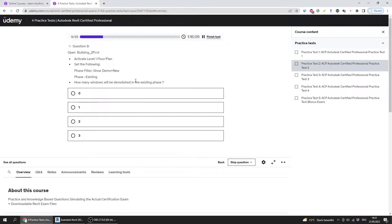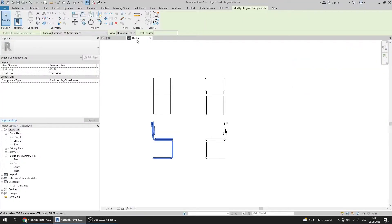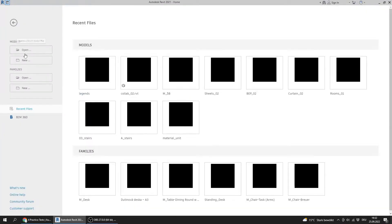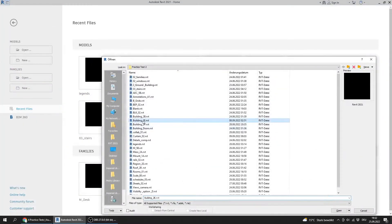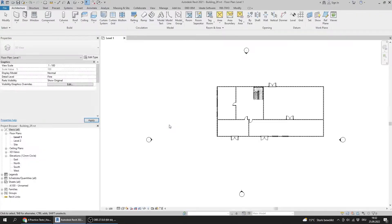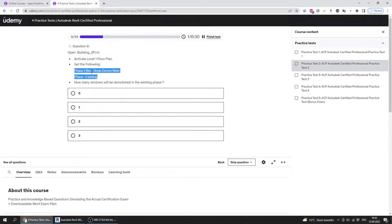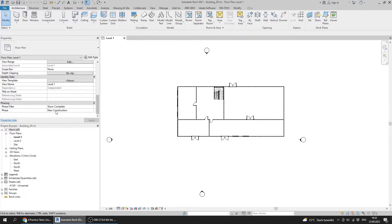Question number nine: open Building 2P and activate the Level 1 floor plan. I should set the phase filter and the phase. I will close the current view and open Building 2P, then set the phase filter to Show Demolition and New.